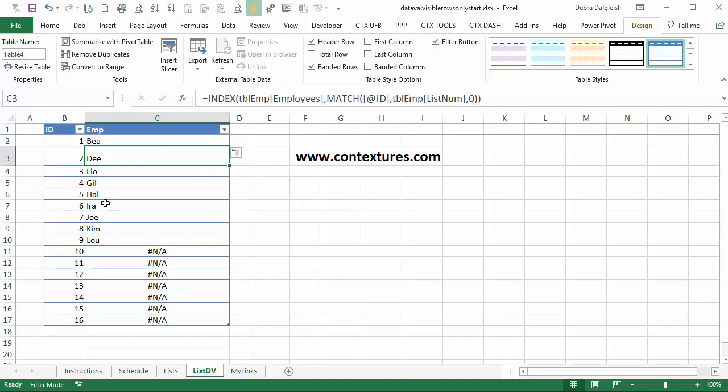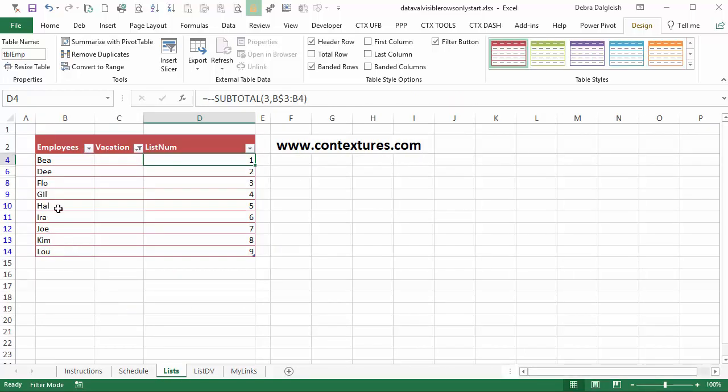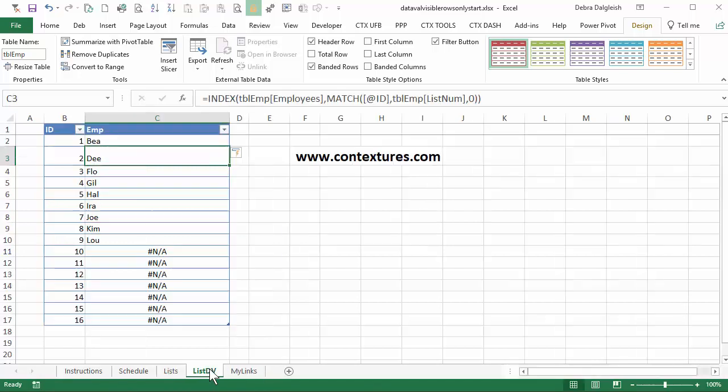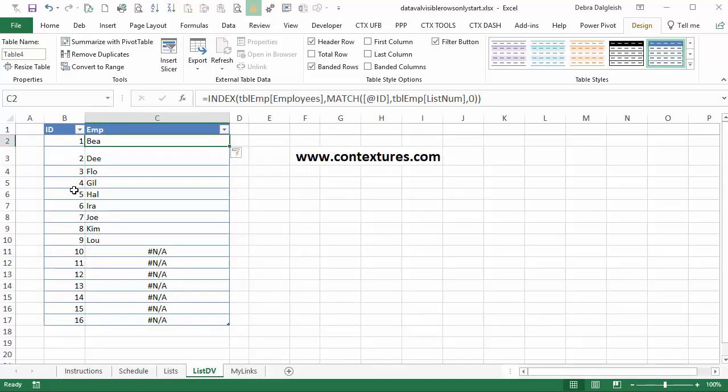So everything looks good up top. Check IRA as six and IRA is six. So that's working nicely. It's going to our list, finding all these numbers and returning the name in the employee name column. But now we've got NAs at the bottom.